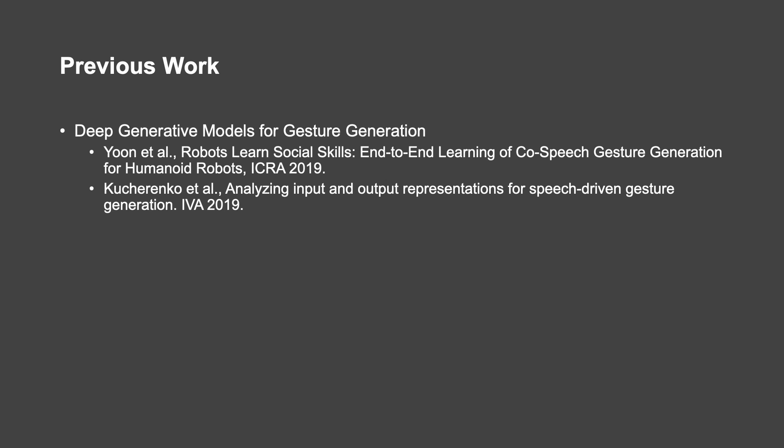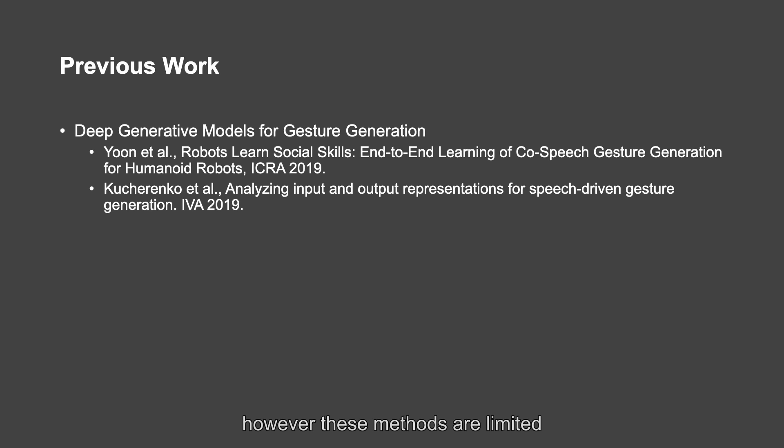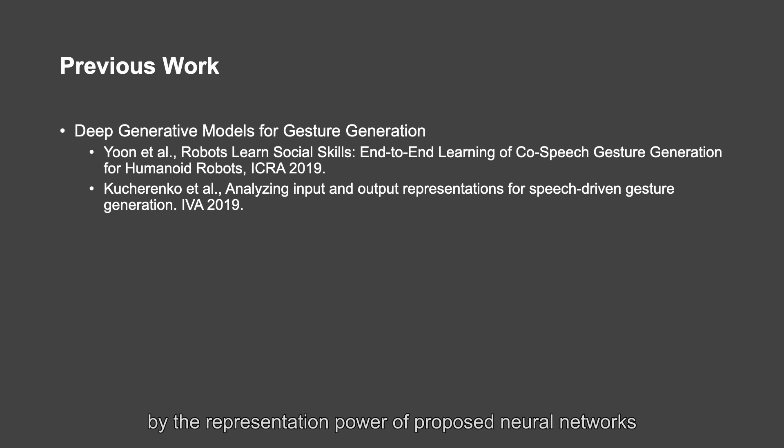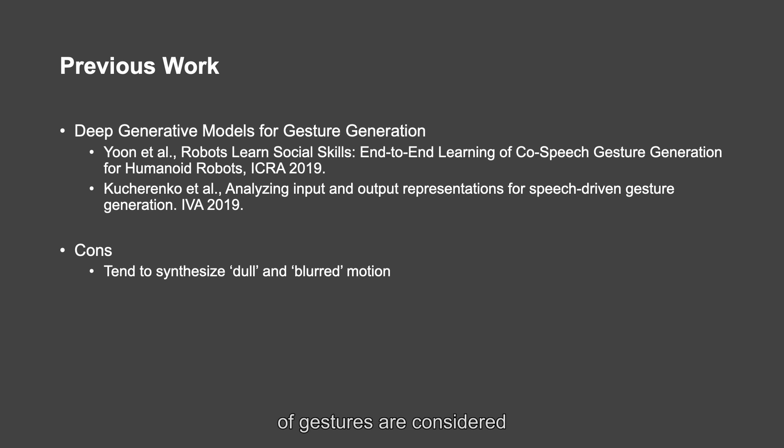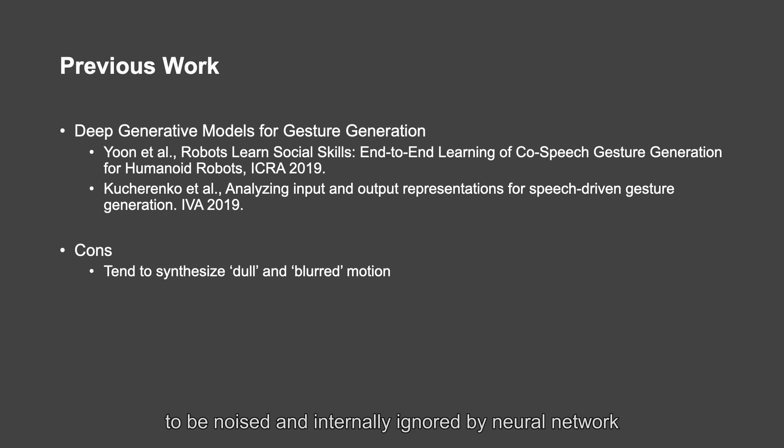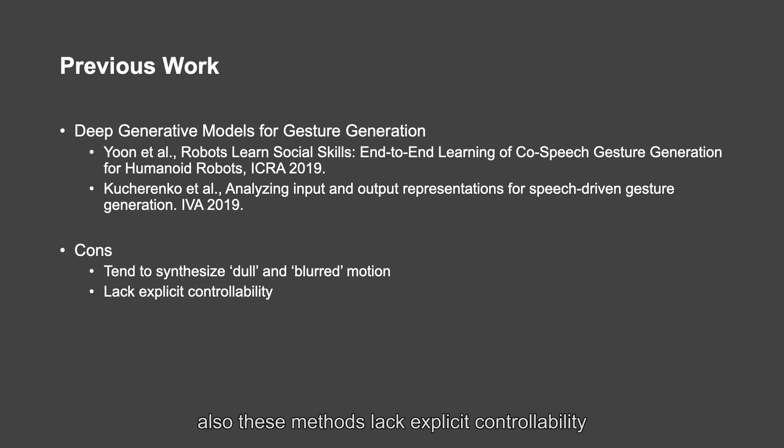Deep learning approaches have been widely used in speech gesture generation. However, these methods are limited by the representation power of proposed neural networks. High-frequency motion details of gestures are considered to be noise and internally ignored by neural networks. It tends to synthesize dull and blurred motion.